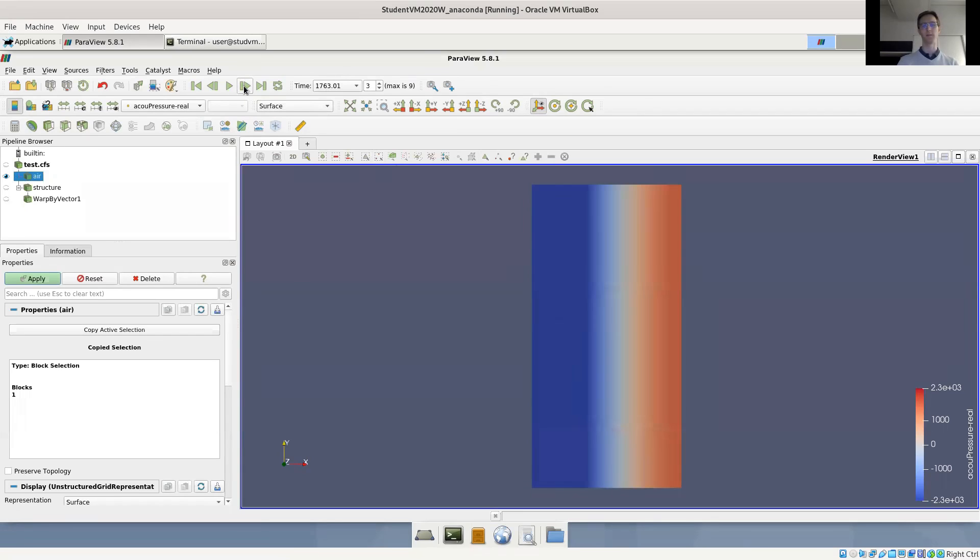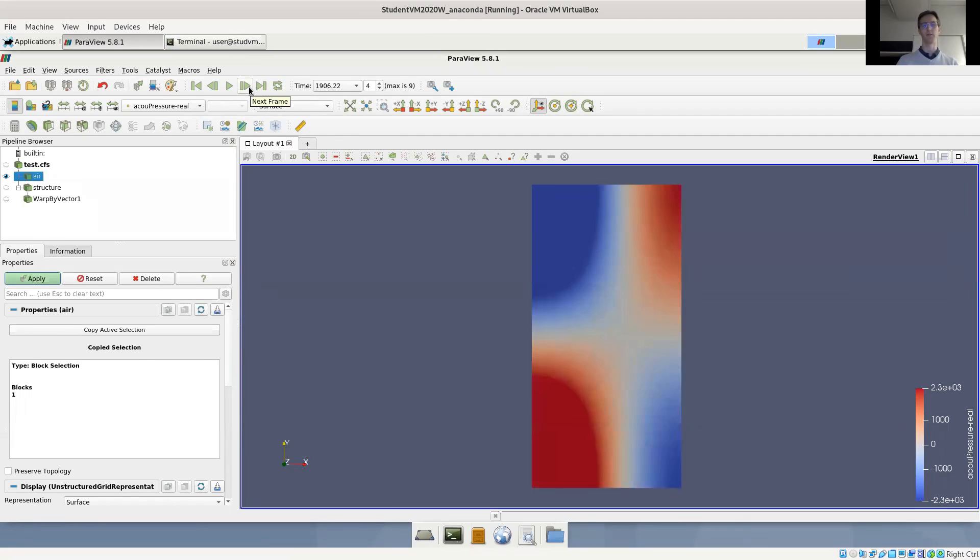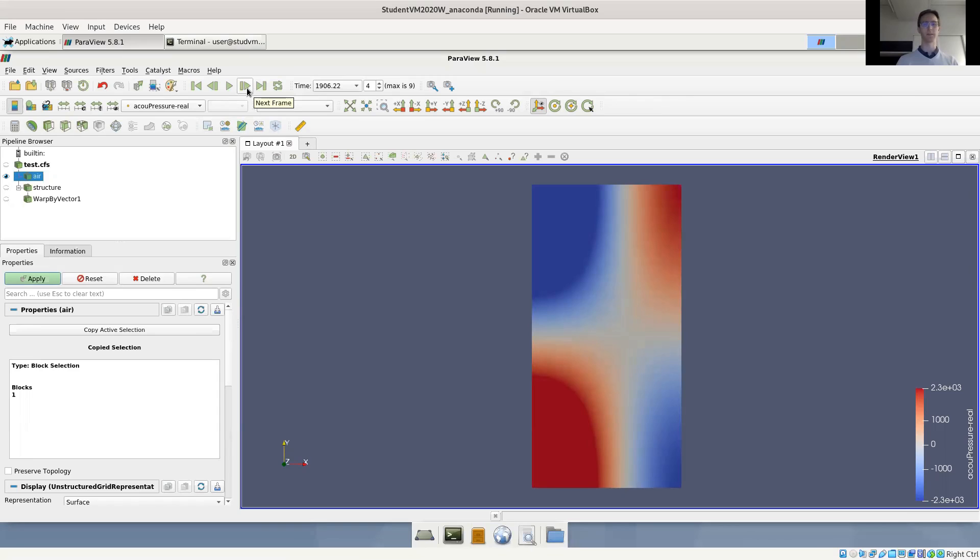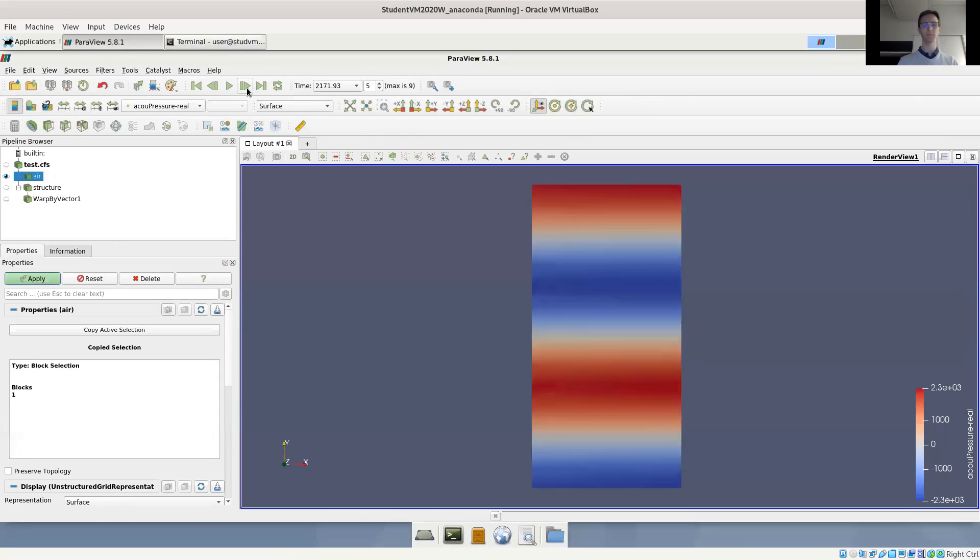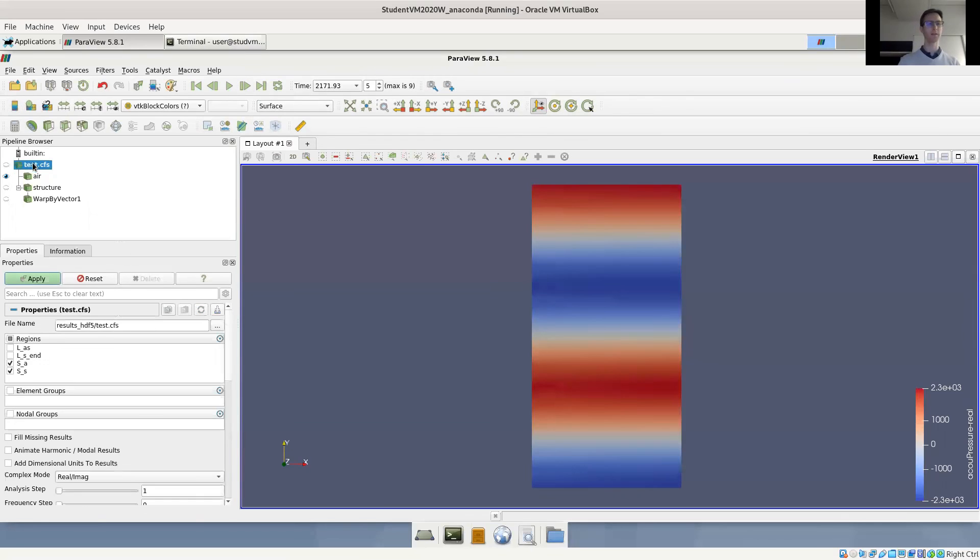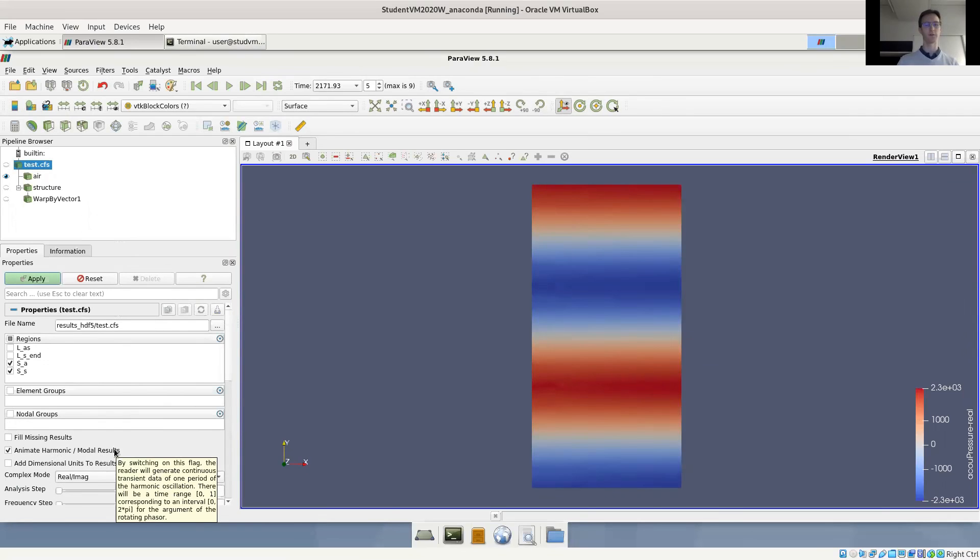And then we have pressure oscillation between the center and the wall. And for the next modes, you can see they're getting increasingly complex. And of course, you can also animate these modes.